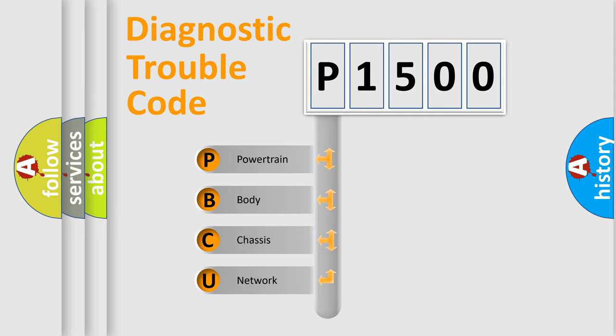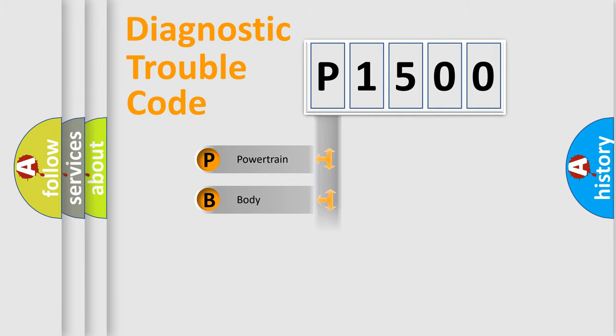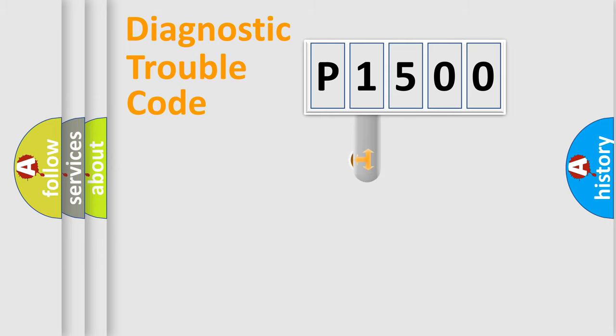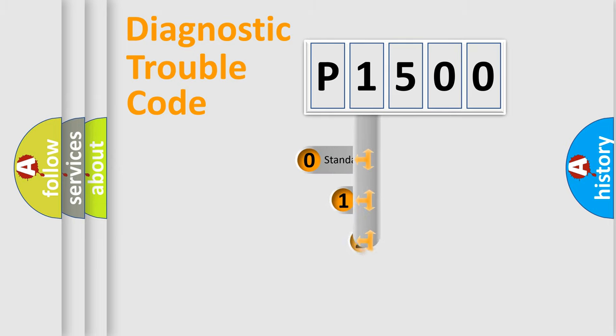We divide the electric system of automobile into four basic units: Powertrain, Body, Chassis, and Network. This distribution is defined in the first character code.